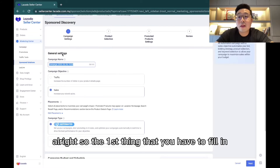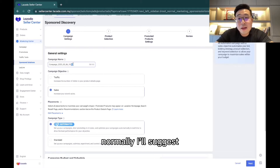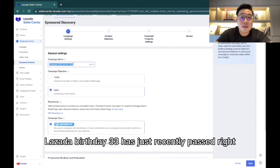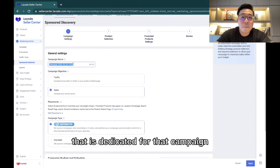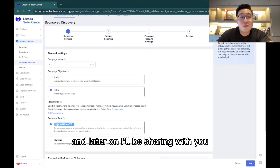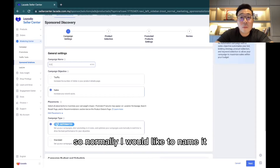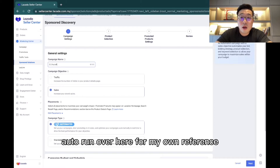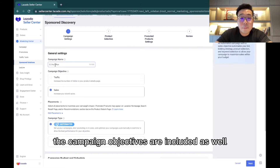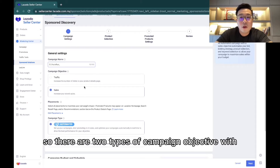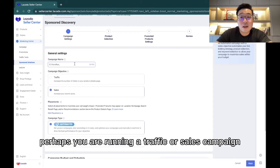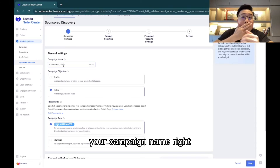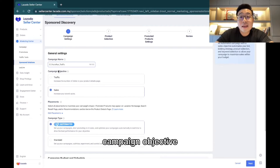The first thing to fill in is the campaign name. I suggest naming it based on what it's for — for example, if you're creating something for a Lazada Birthday 3.3 campaign, you can name it '33.' I'd also include the campaign type, such as 'auto run,' and the objective, such as 'traffic' or 'sales,' in the name for your own reference. Once you've decided your campaign name, the next step is selecting your campaign objective.